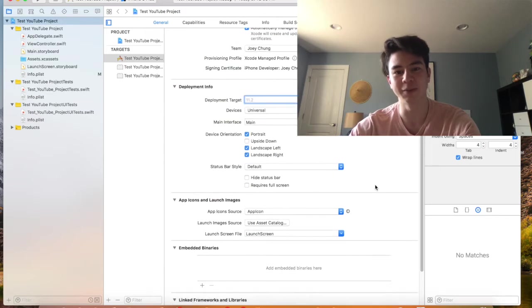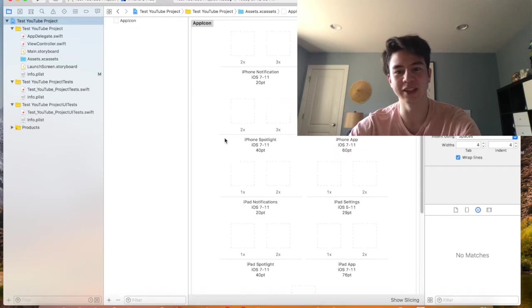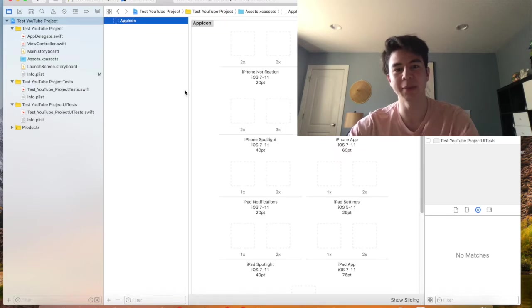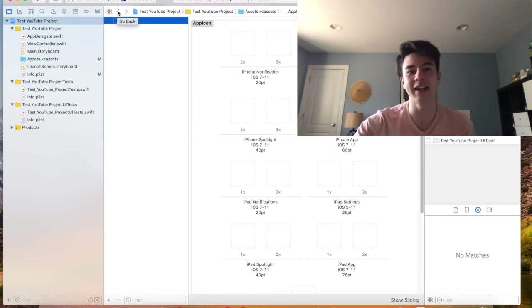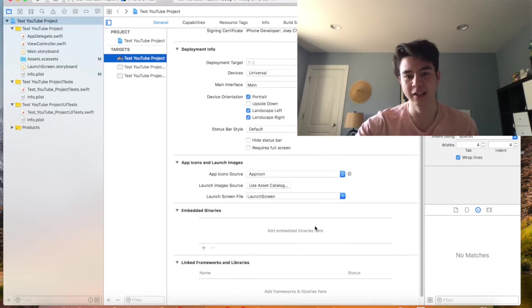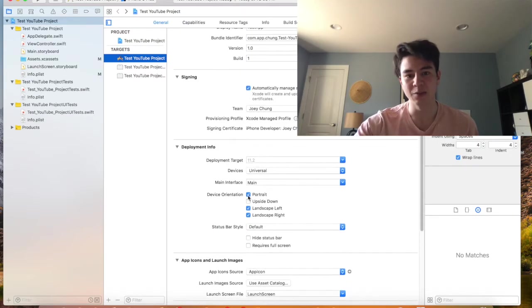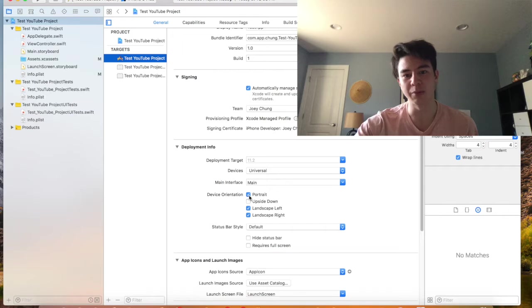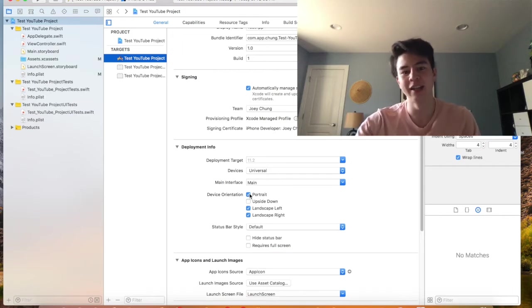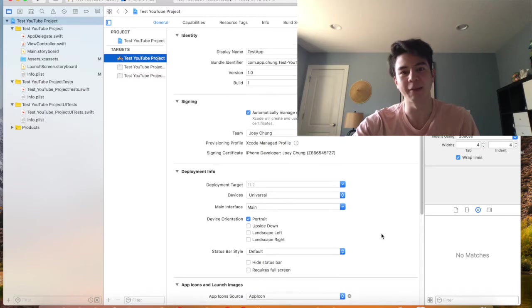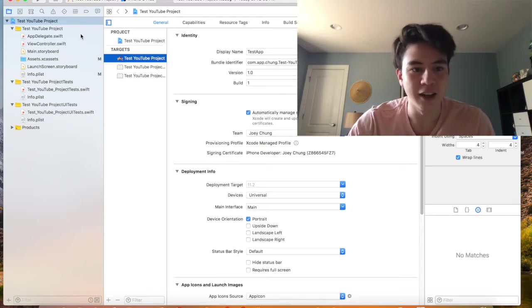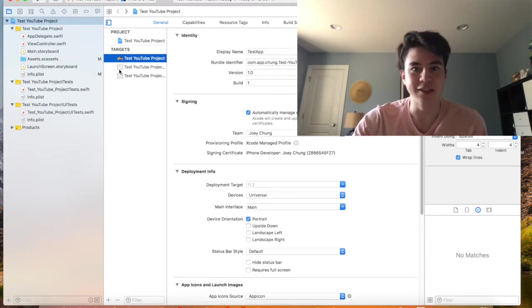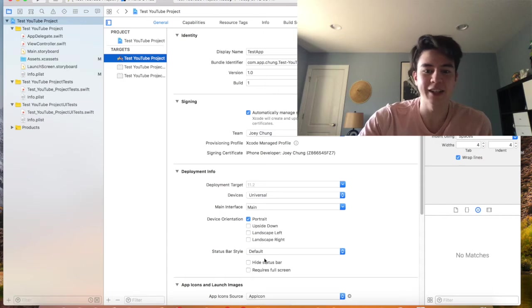So those are the basics. You can get to the app icon here. I have a video on creating app icons if you're interested in that type of thing. And this is whether the phone will support portrait, which is just standing up, or landscape. I normally only allow portrait. That's a lot easier to create than having it adapt to landscape and it's not really necessary to do that.